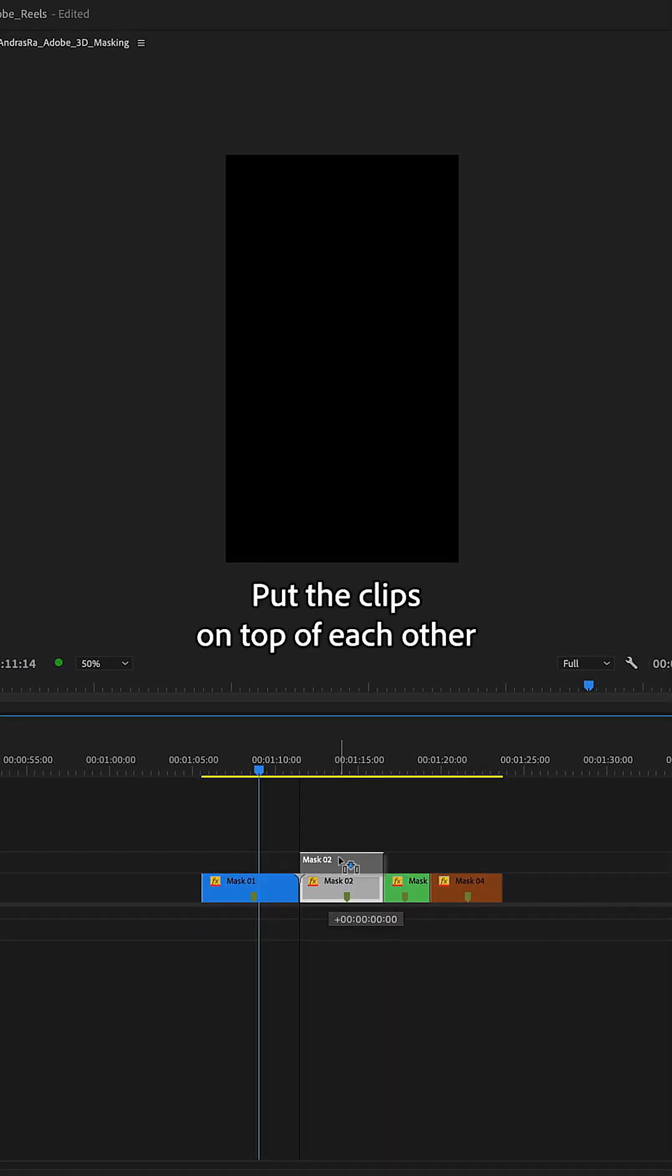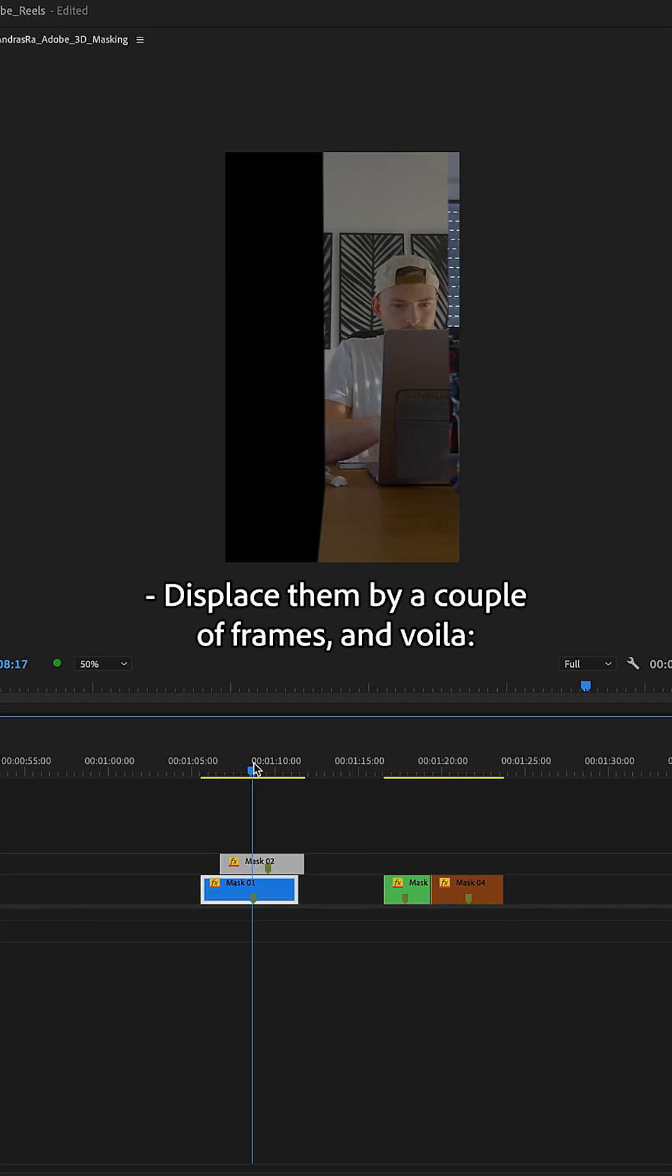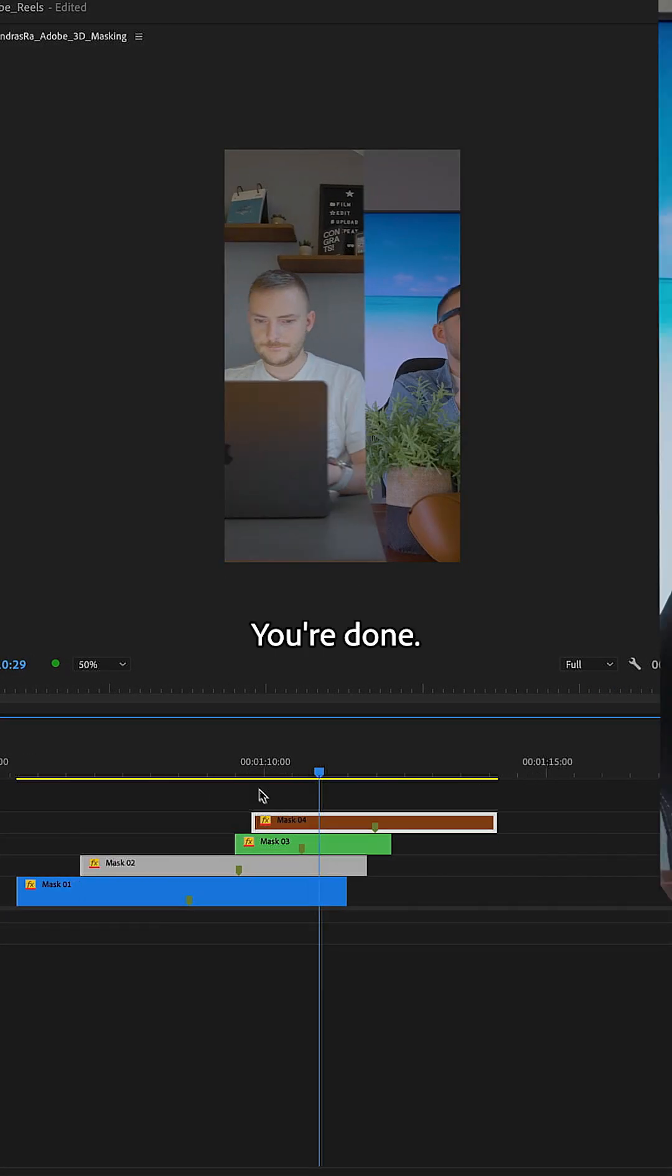Step 3: put the clips on top of each other, displace them by a couple of frames and voila, you're done!